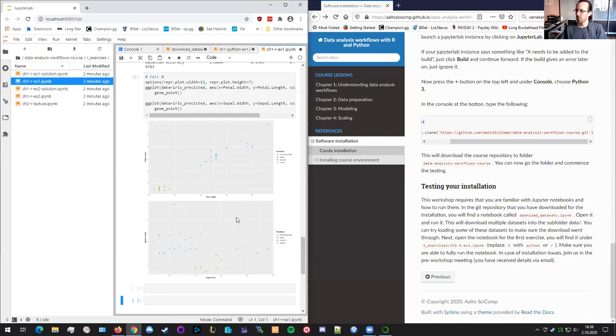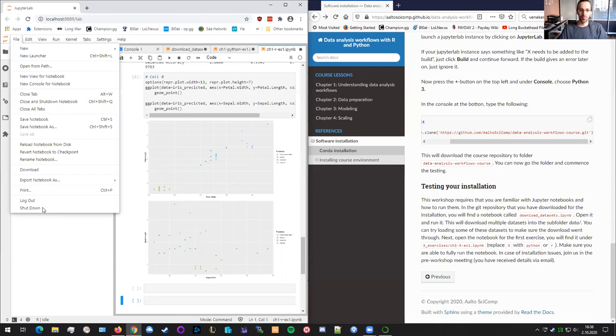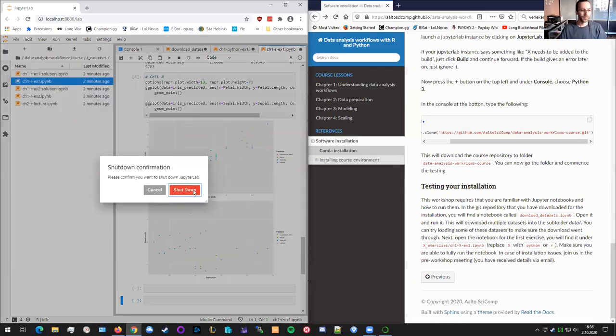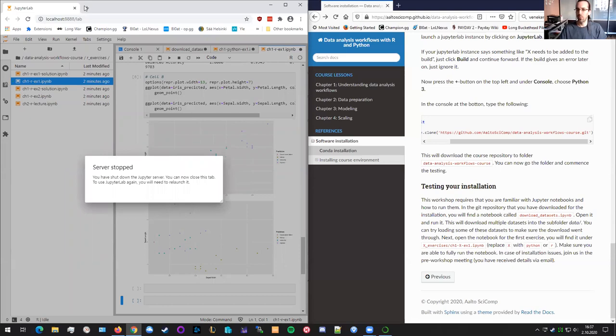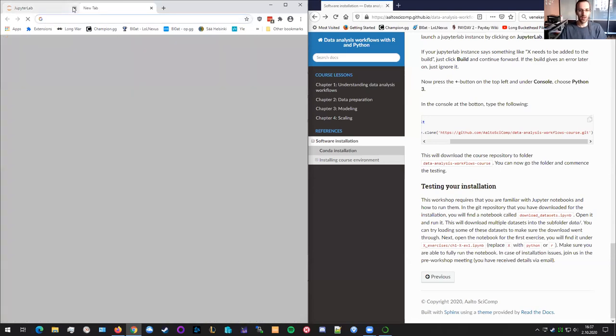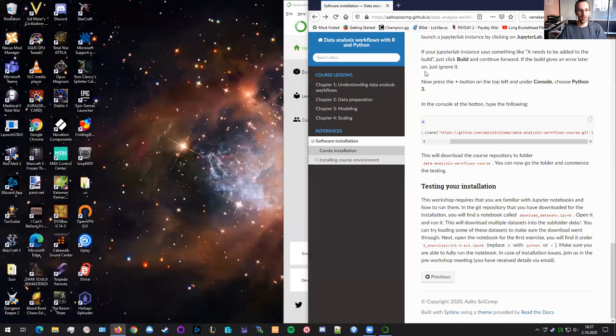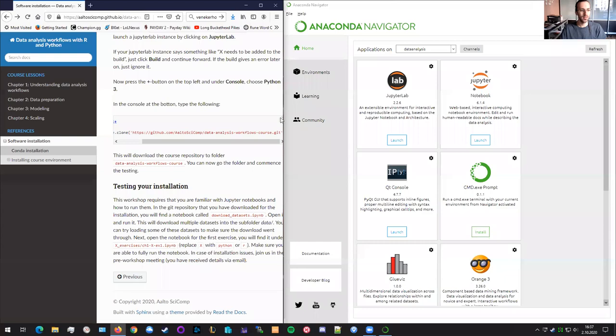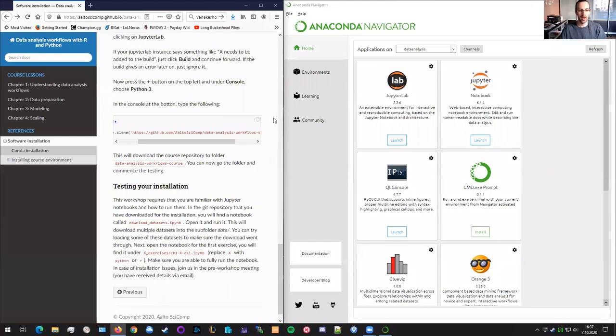So this concludes the installation for Windows. You can now shut down the server and wait for the course to start. So remember the key points were install Anaconda, which we didn't show, install the environment and then start JupyterLab, download the data and then test running one of the notebooks. Good luck. Bye.